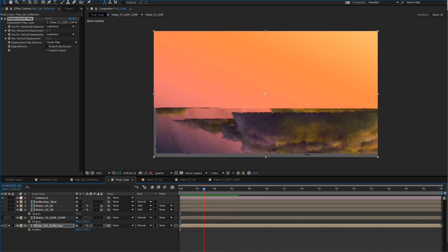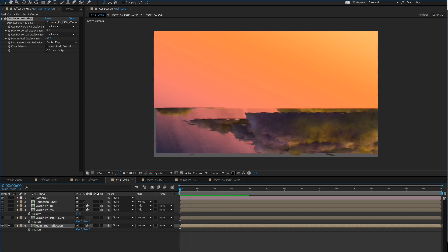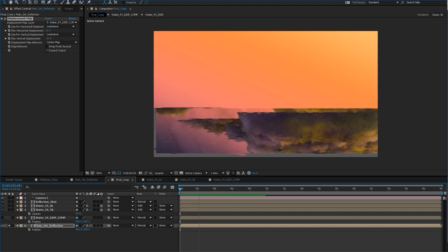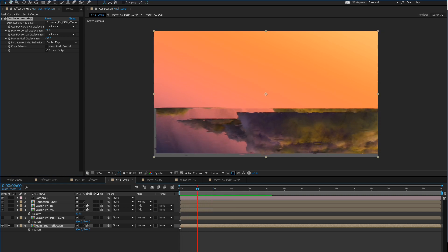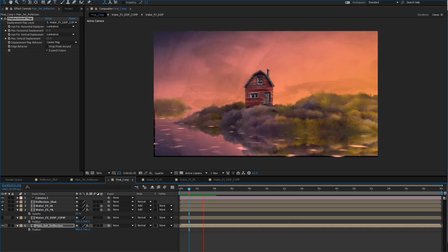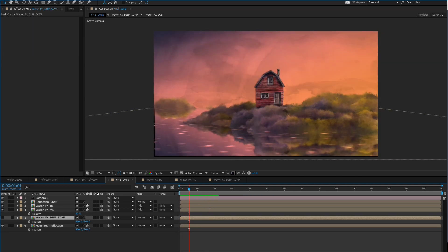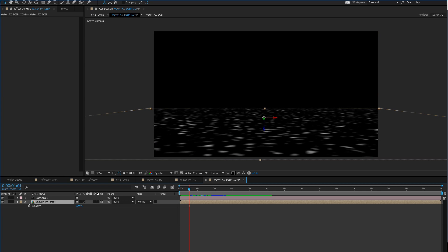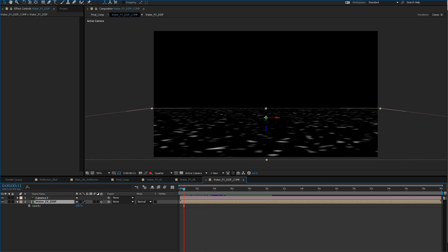It's causing a displacement — we're actually seeing it moving. We have a sense of the water actually moving here.